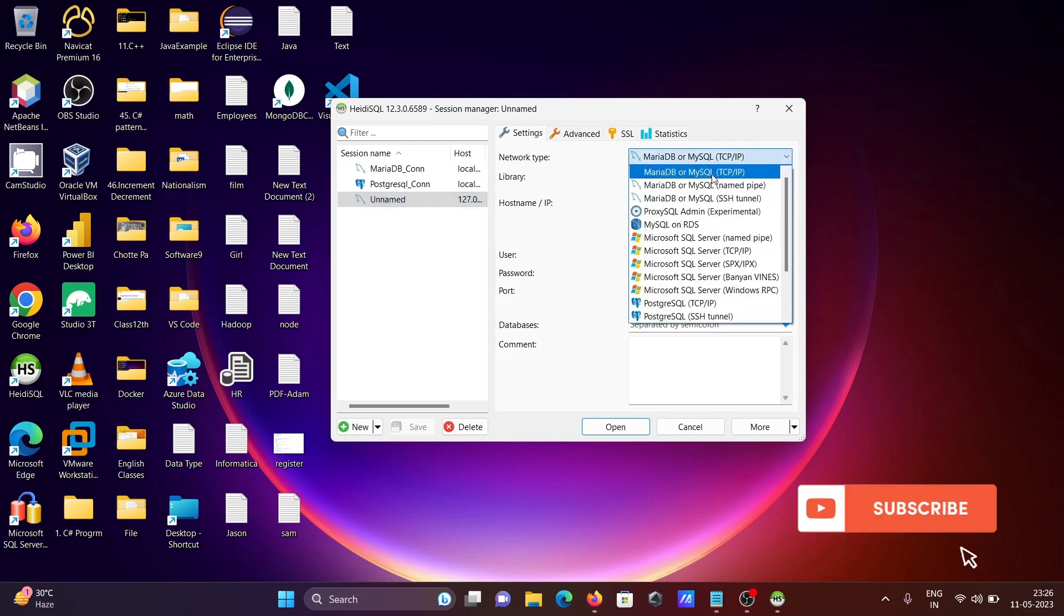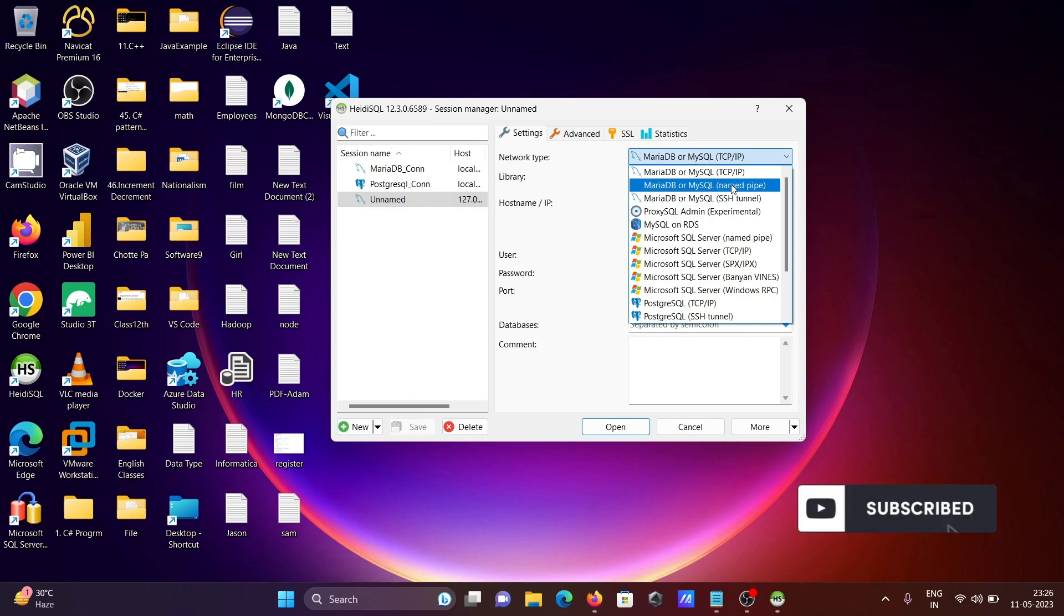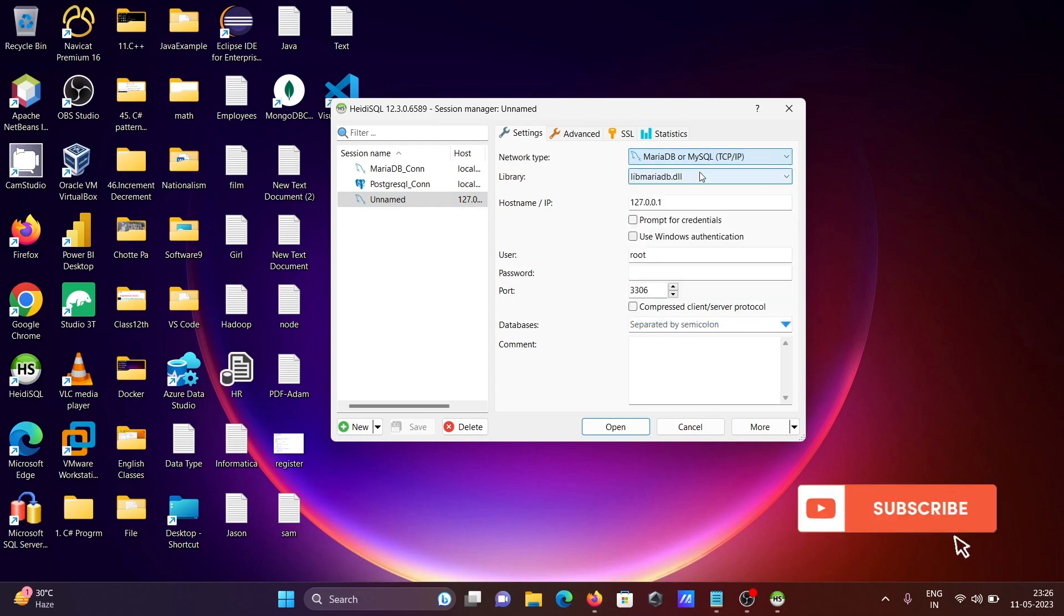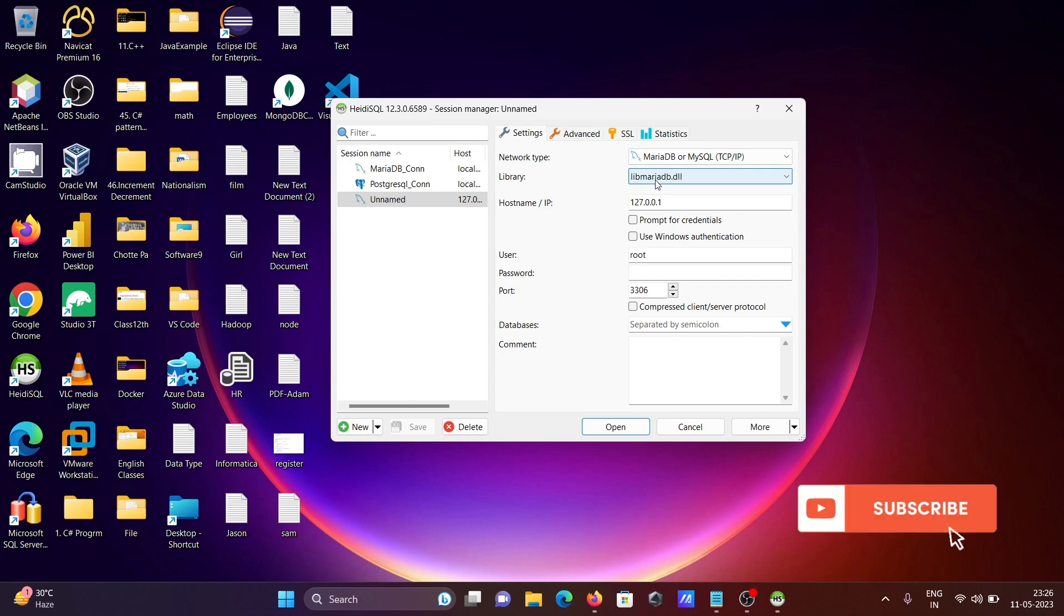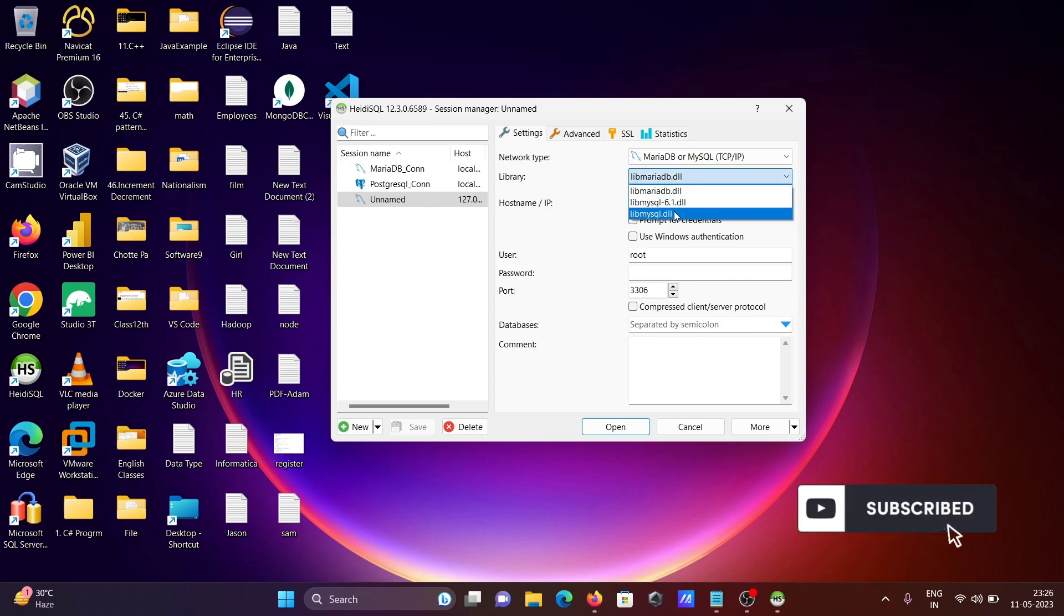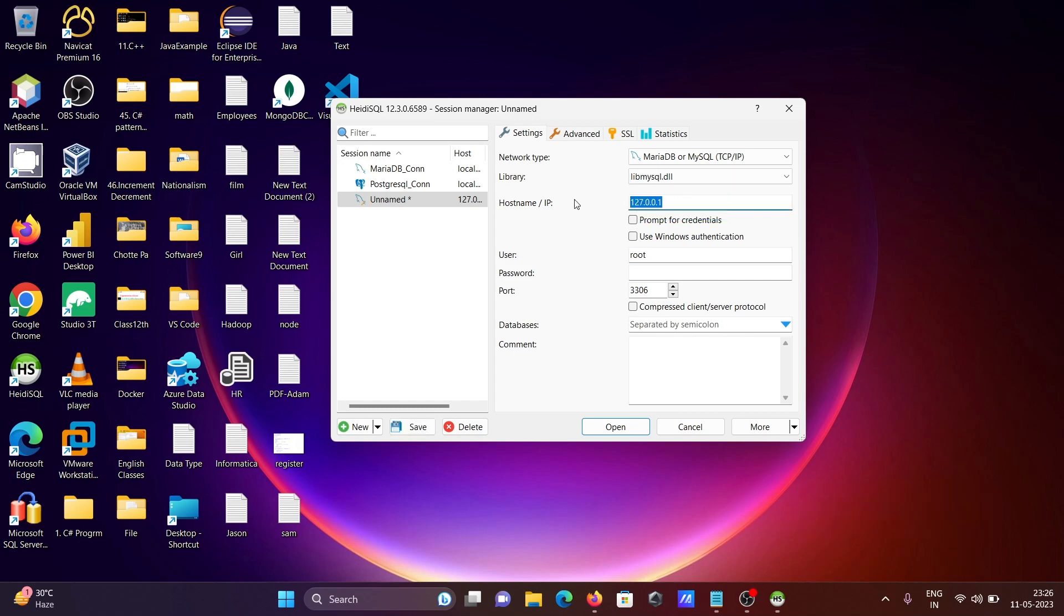You can connect with TCP named pipe, so selecting TCP. After that, you can see library DLL file for MariaDB. You need to select your lib mysql.